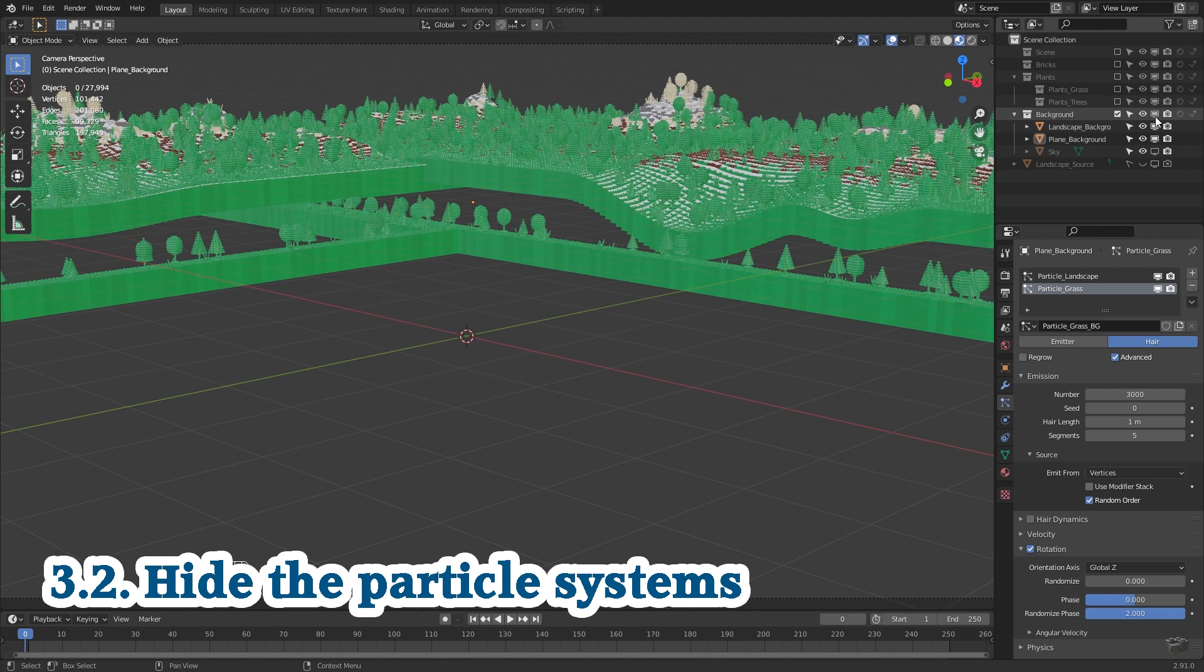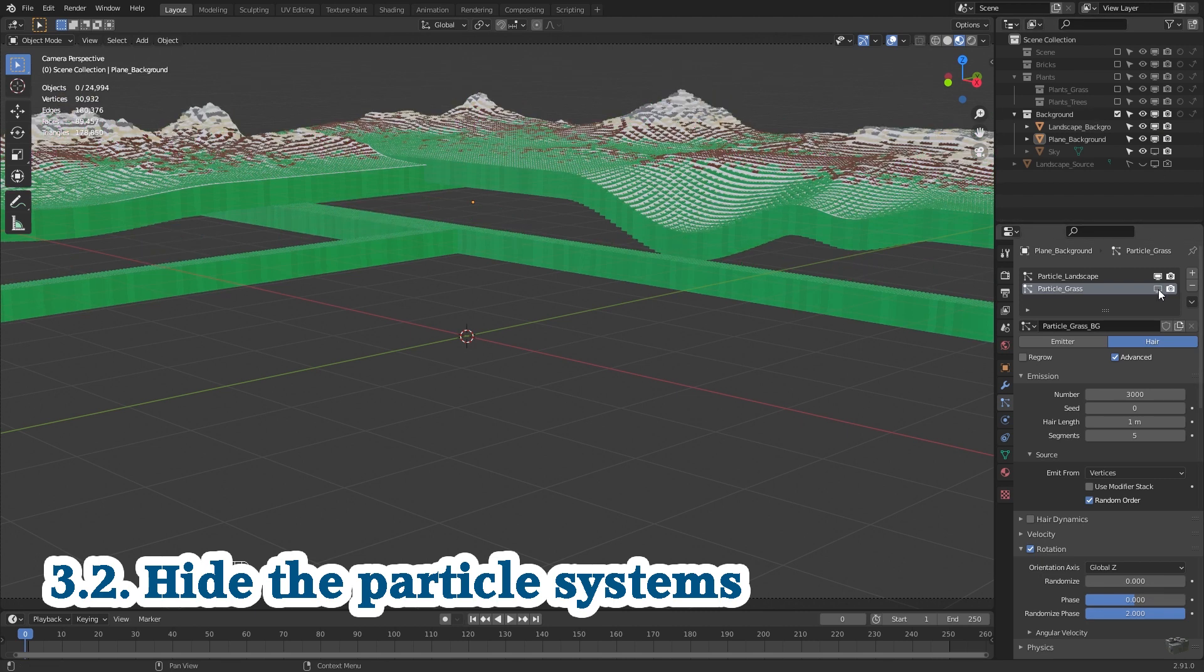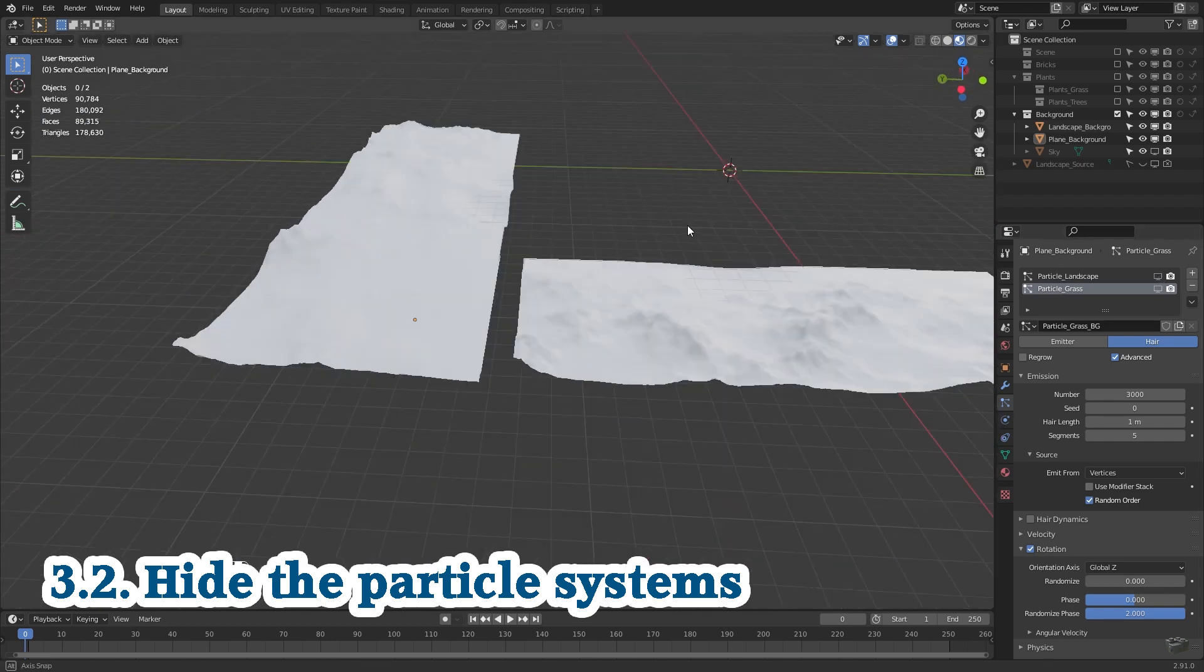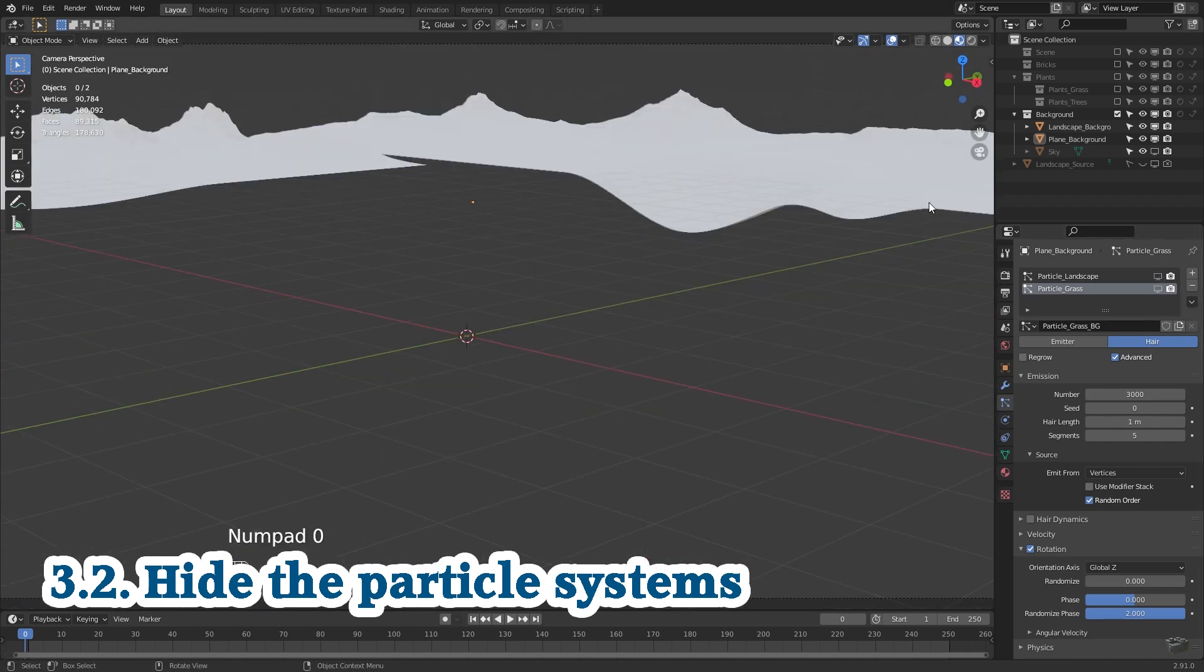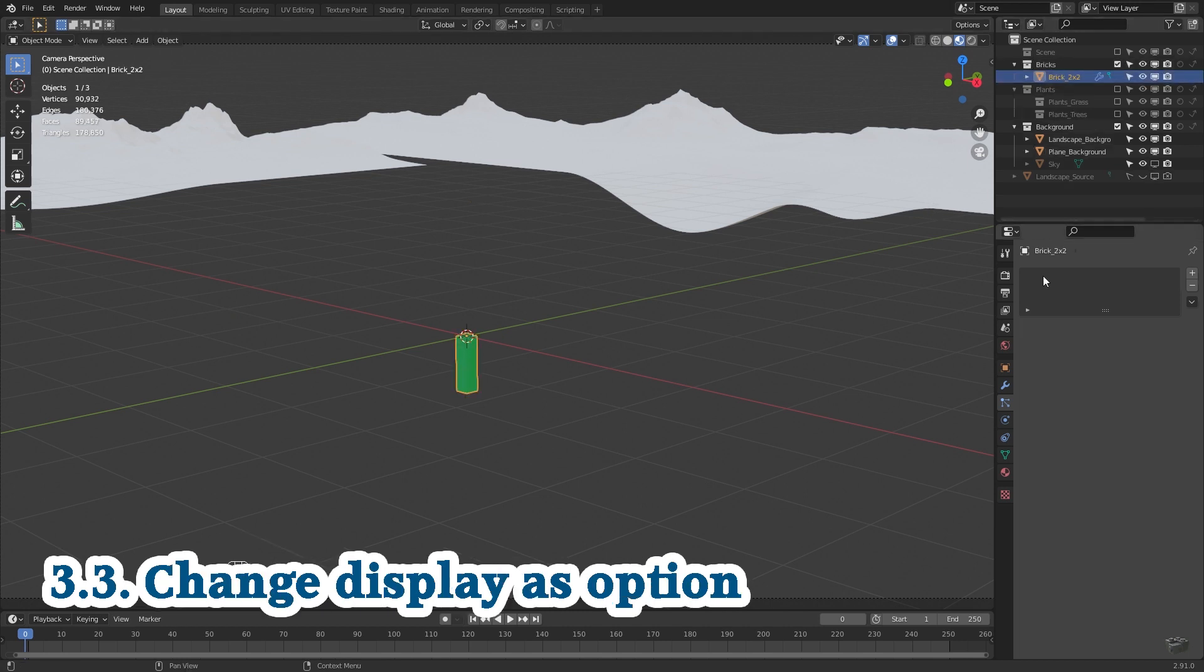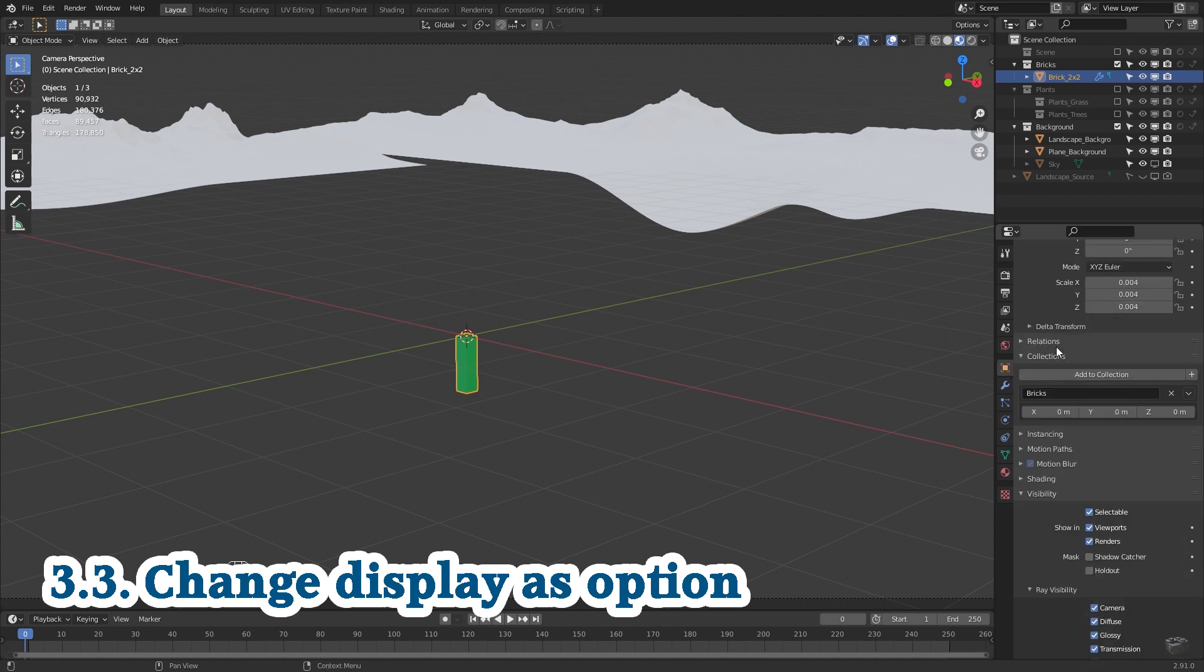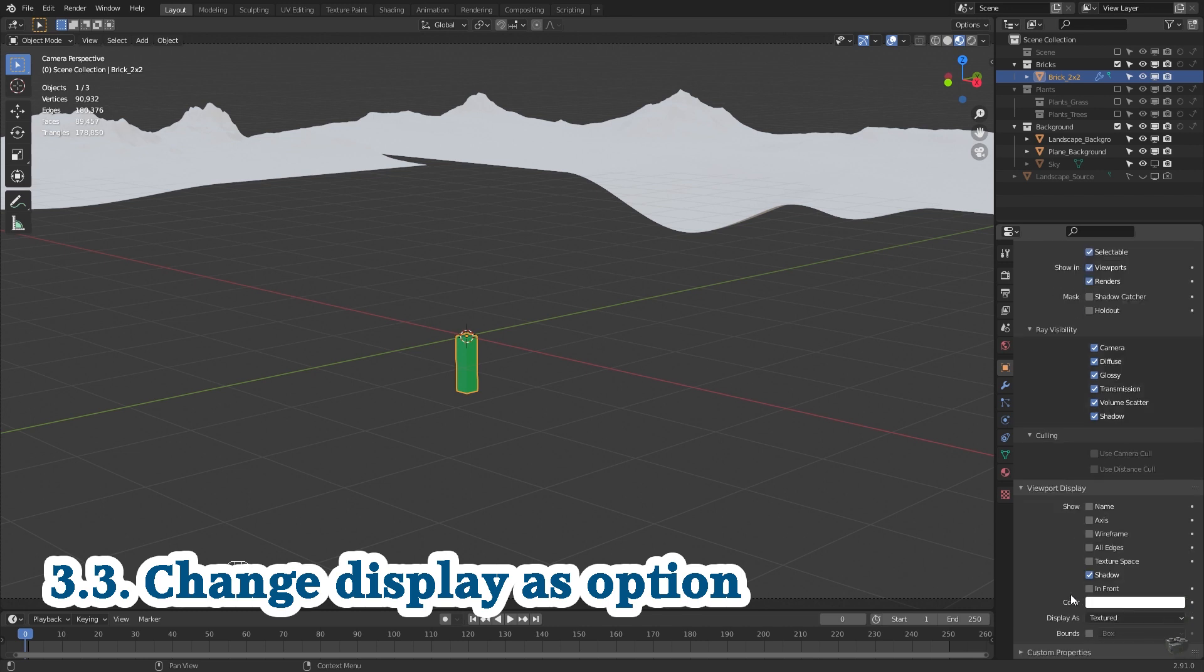Second is to only hide one or both particle systems in the viewport, but keep the emission object. This is your landscape. It's not pretty anymore but you get a higher performance. Third is to select the source object for the particle emission and in object properties tab under viewport display change the display as from textured to bounds.